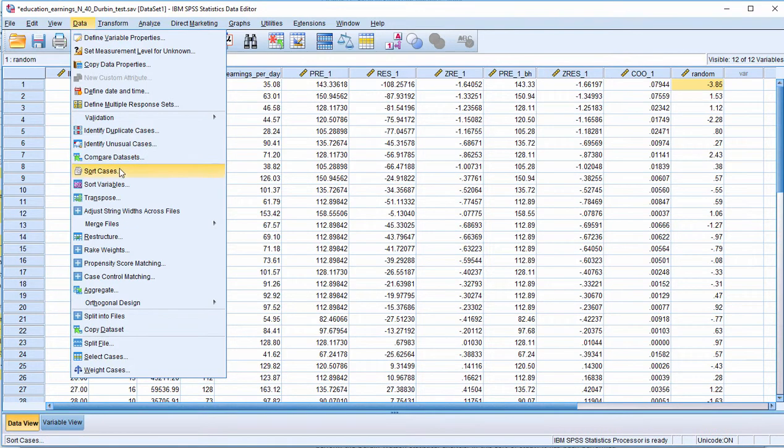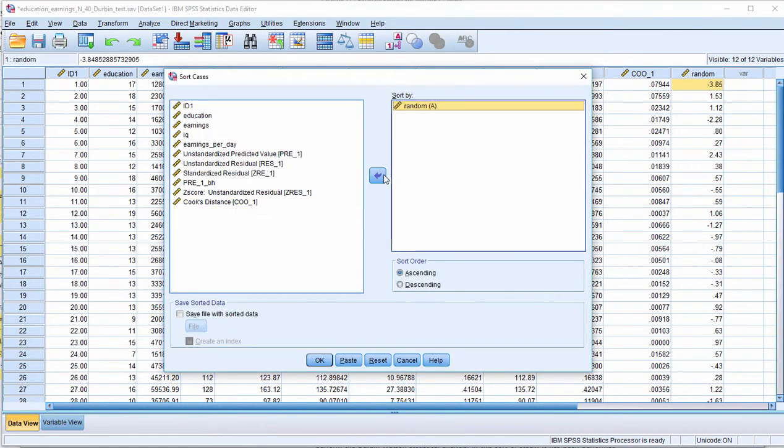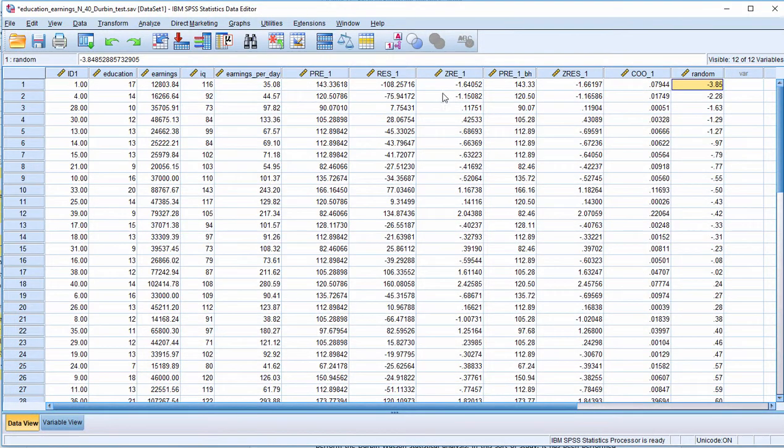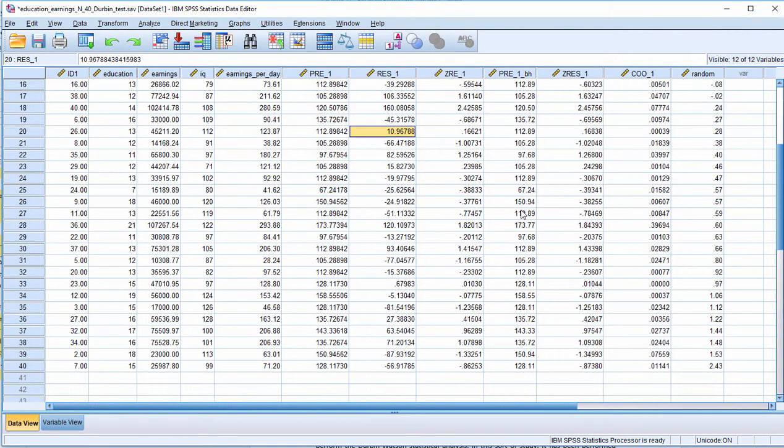And I'm going to sort that random variable from top to bottom to disorder the residual variable so that there's a mixture of negative and positive values throughout.